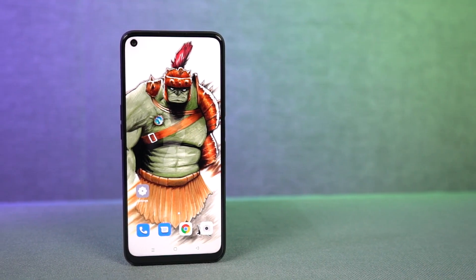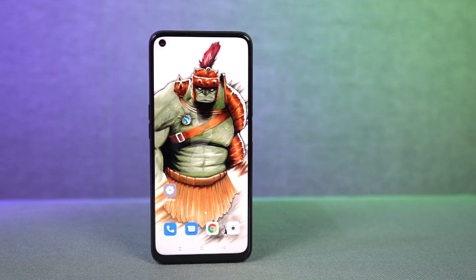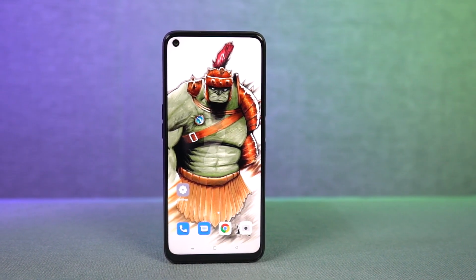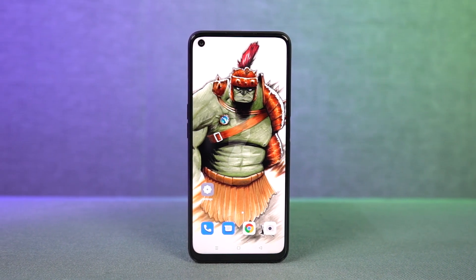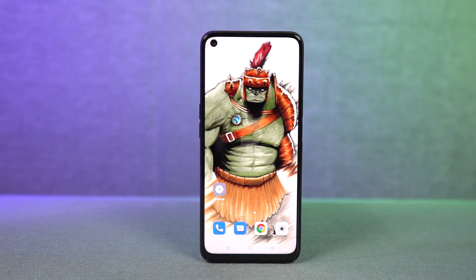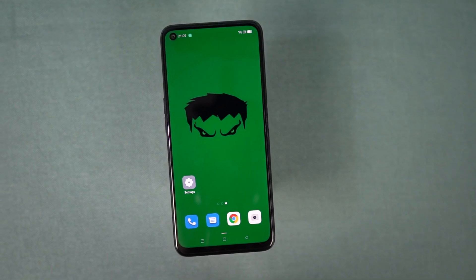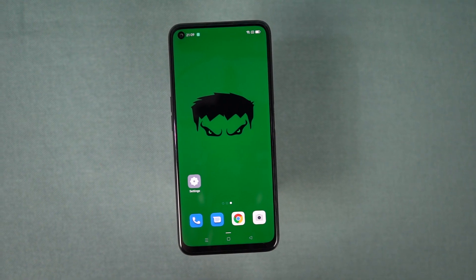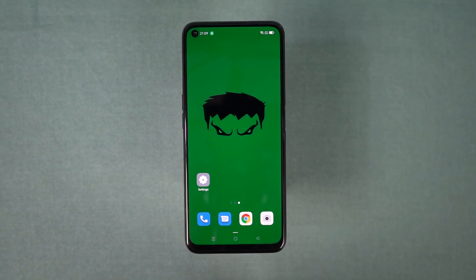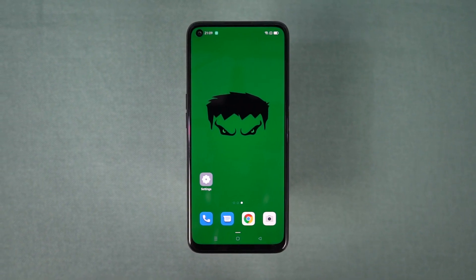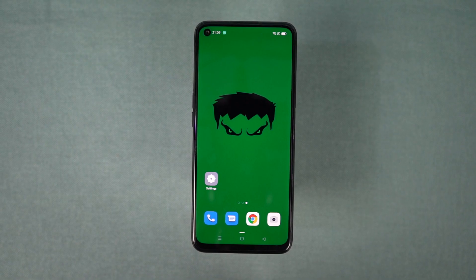Hi there friends, my name is Nikhil, I am a greedy tech. In this video, I will show you the most important tips and tricks. If you want to use this specific device, this is a Realme phone. I will show you the tips and tricks in this video.